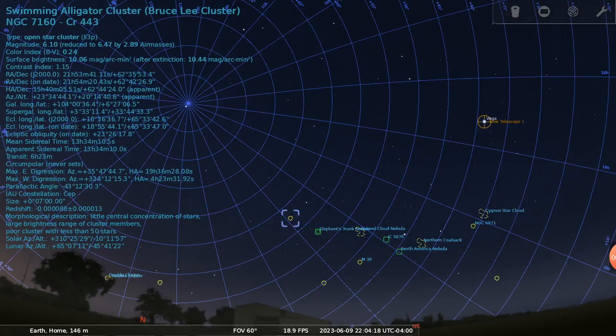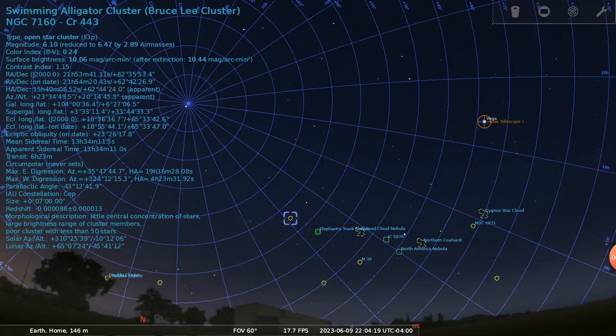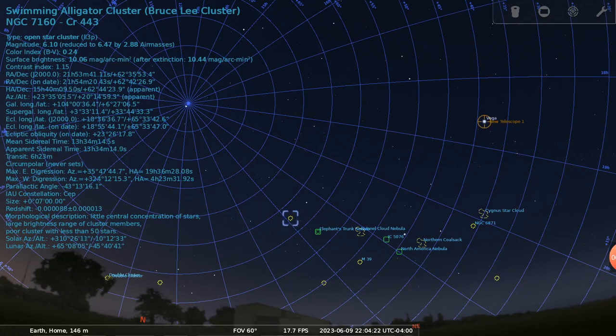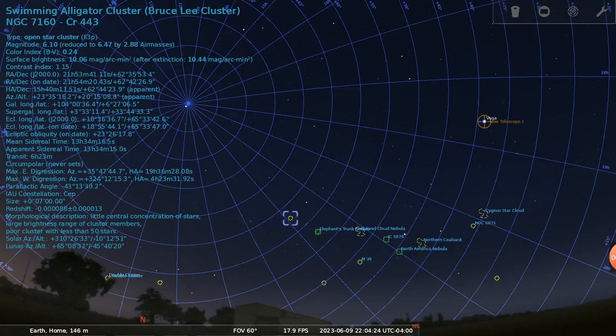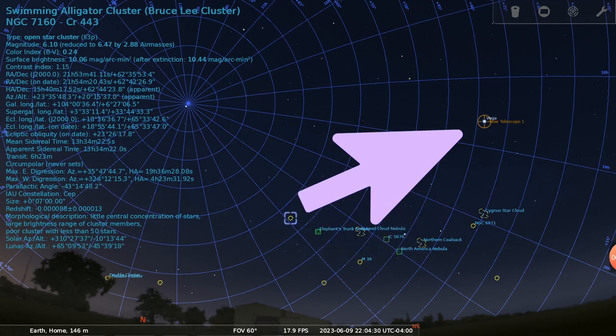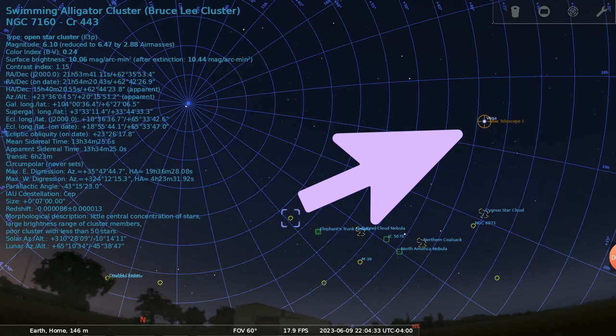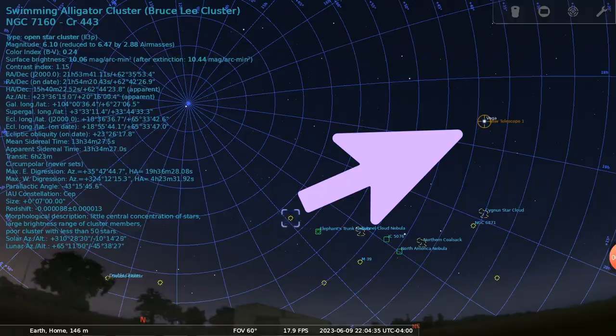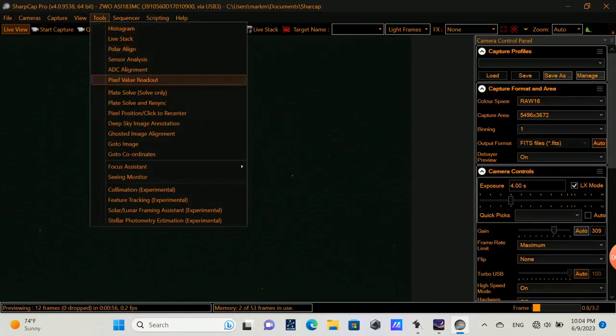Here's another reason why you're going to like plate solving. This captures from a different night. It's back in June. And the only thing I had done is polar aligned my telescope. I didn't do one, two, or three star alignment. And then I told it to slew to Vega. You can see Vega is selected here at the top right in Stellarium.